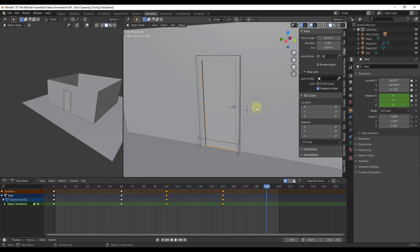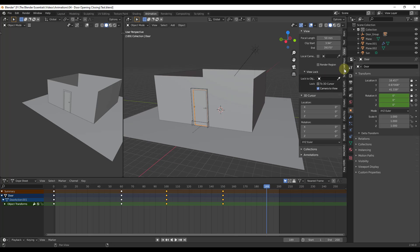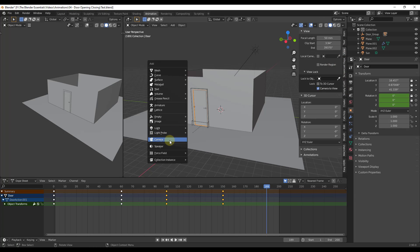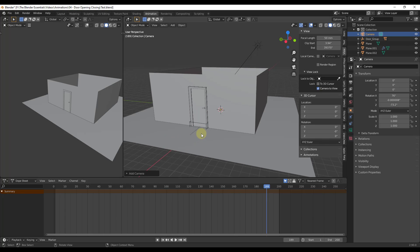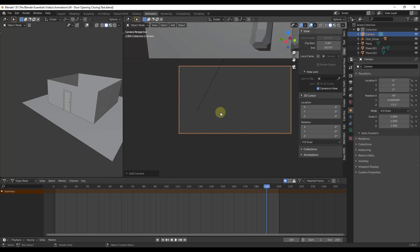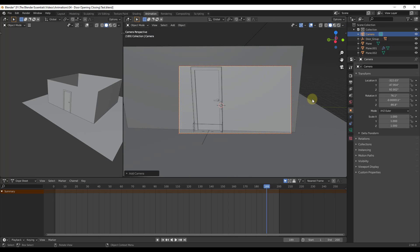Now let's say we also wanted to animate a camera moving towards the door. I'm going to start by adding a camera — just Shift+A, then Camera. That adds a camera in the scene. I'll type the zero key on my numpad, which moves me into this camera so I can move it around. Make sure under your view menu the option for 'lock camera to view' is selected.